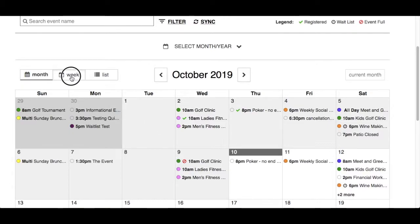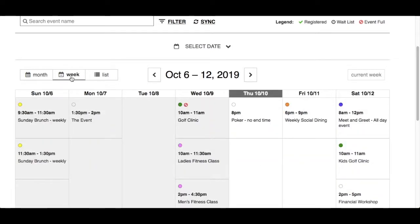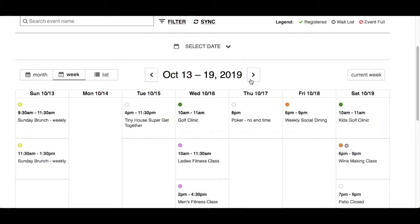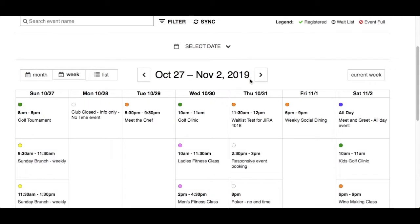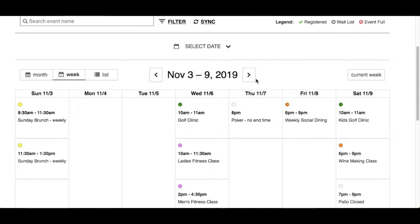Let's go to the week view. The week view will show all the events taking place in the current week. Use the left and right arrows to see past or future weeks. If you navigated to a different week, click Current Week to bring you back. In week view, it will always display the start and end time, along with the full name of the event.